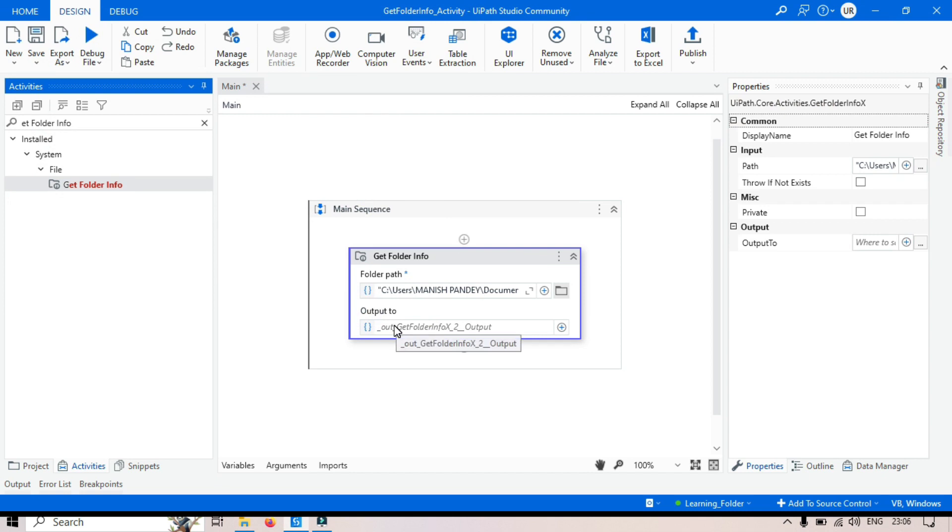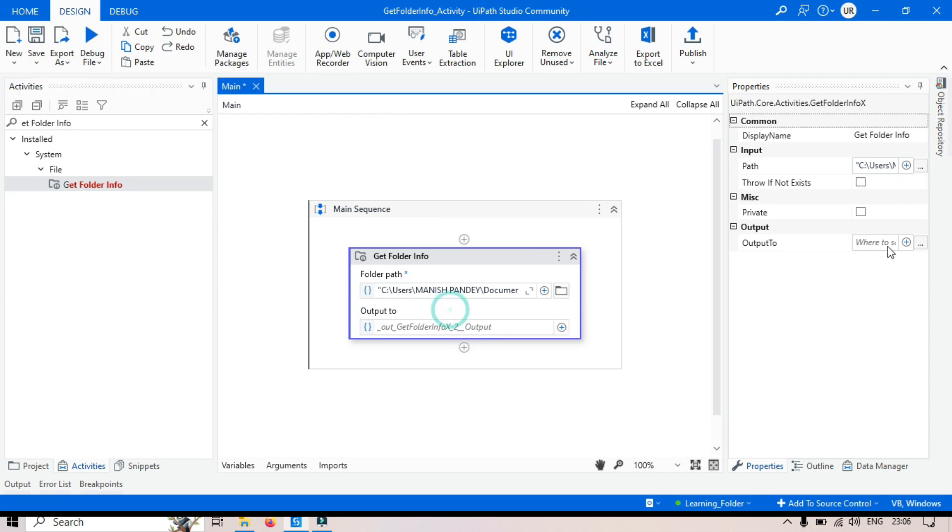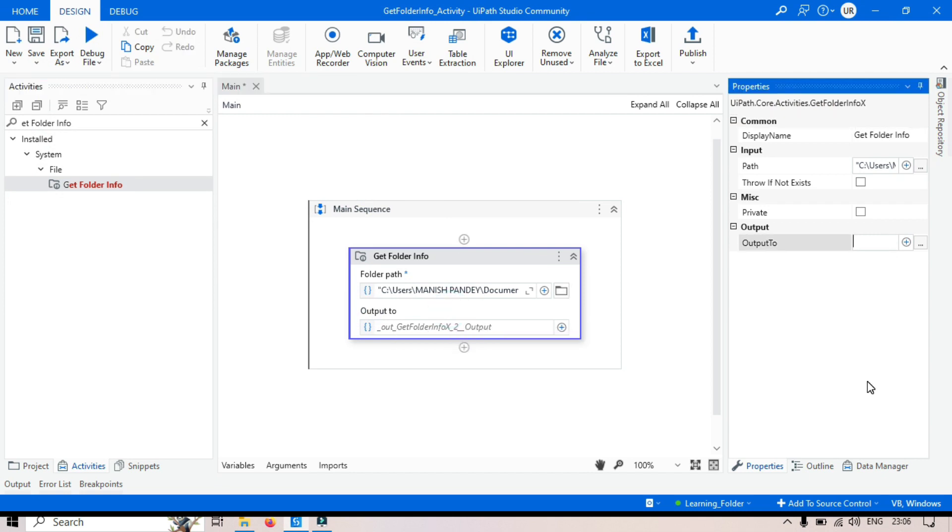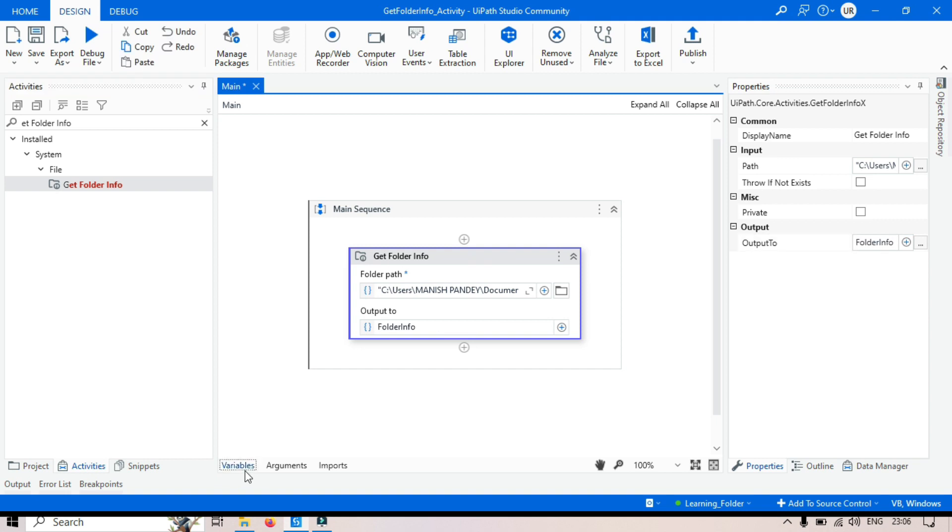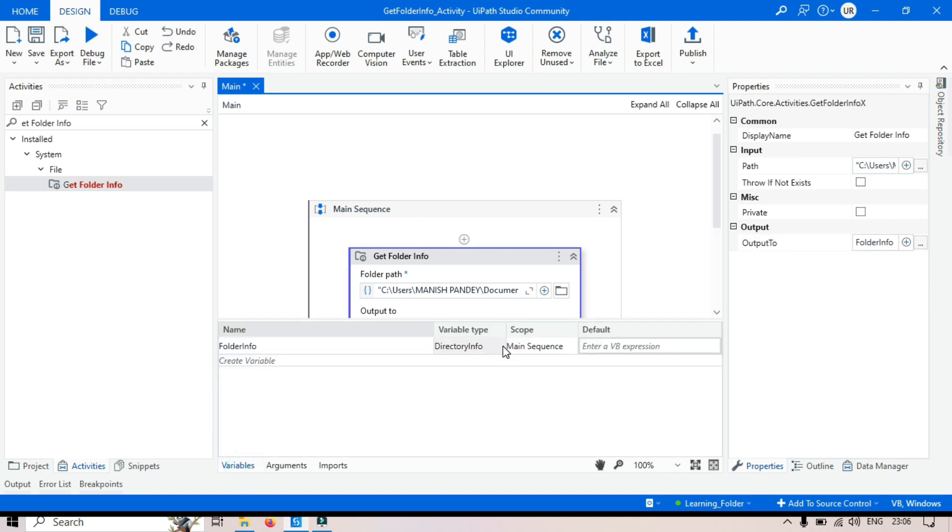In the output, let's create one variable. Control K. Folder Info. And let's see what is the variable type, that is Directory Info.